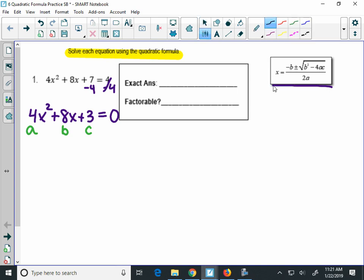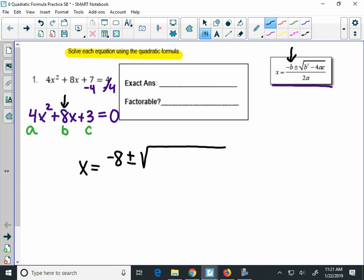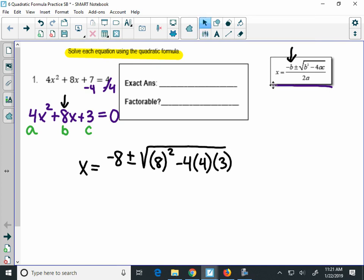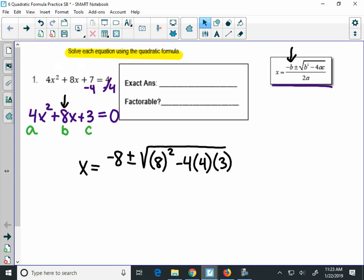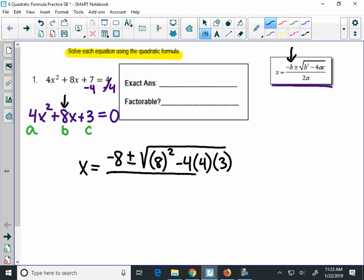Now when I put this into the quadratic formula, it's set up as x equals the opposite of b — so the opposite of 8 is negative 8 — plus or minus a giant square root. Under that square root you put b, which is 8 in parentheses, squared, minus 4 times a, which is 4, times c, which is 3. And then on the bottom, this all goes over 2 times a, which is 4 again.